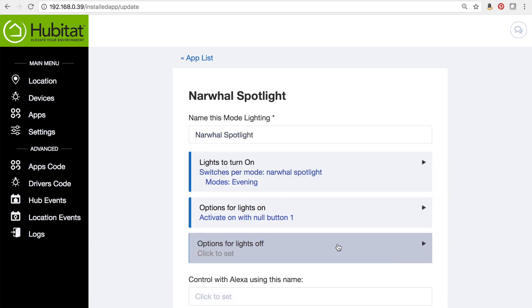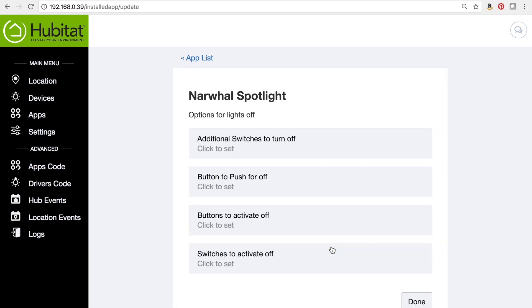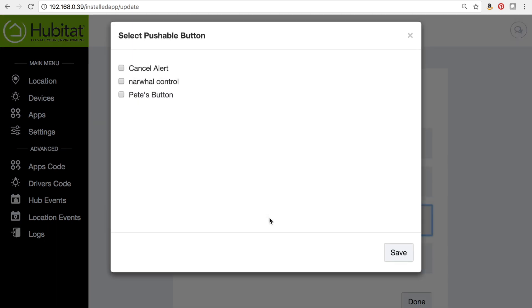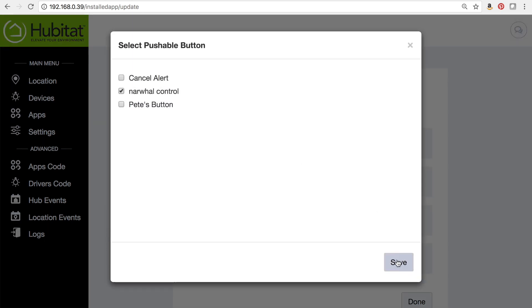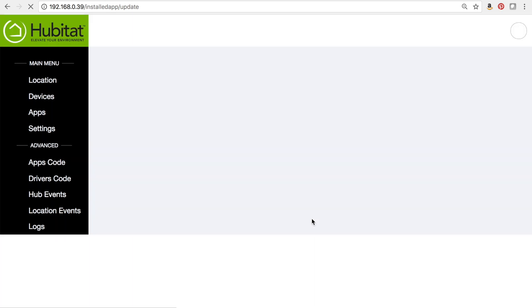Same thing for options for lights off. I have a button that will turn the light off. It's the narwhal control again—it is button number two.